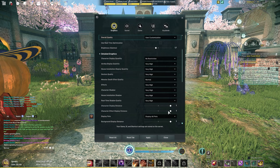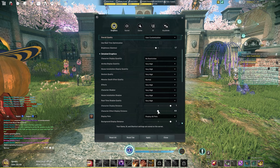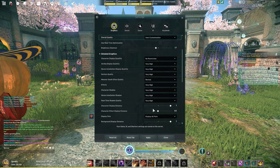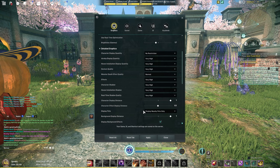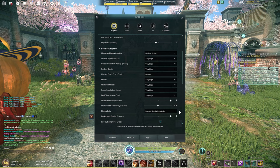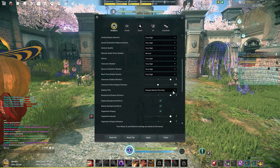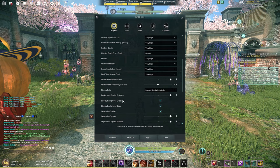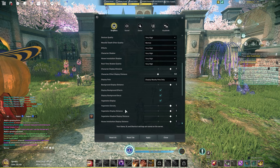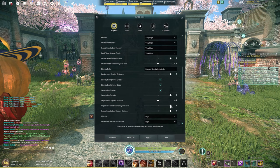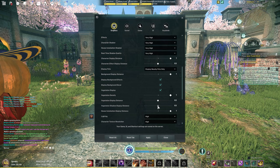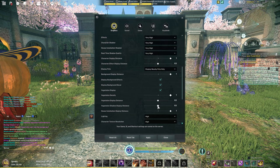I do change the character effect down to 0.5. This should help keep your frame rates higher. Display pets I keep as display nearby pets only, another frame rate thing. Background display distance I keep all the way up. I also keep all of these on. The vegetation display distance though, I put this at 0.5. The shadow display I also put at 0.5.